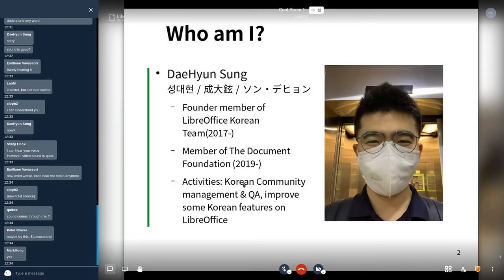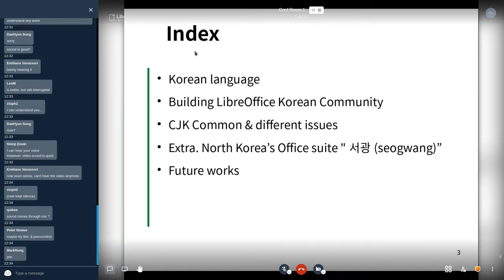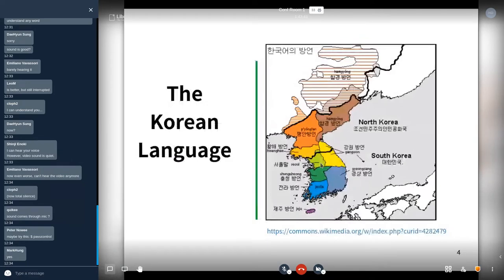I'll start with five categories. One is Korean language briefly. Second is building LibreOffice Korean community and CJK common and different issues. Third is North Korea's office suite Sogwang — I found this North Korea open source software office tool. Then future works and Korean engagement.